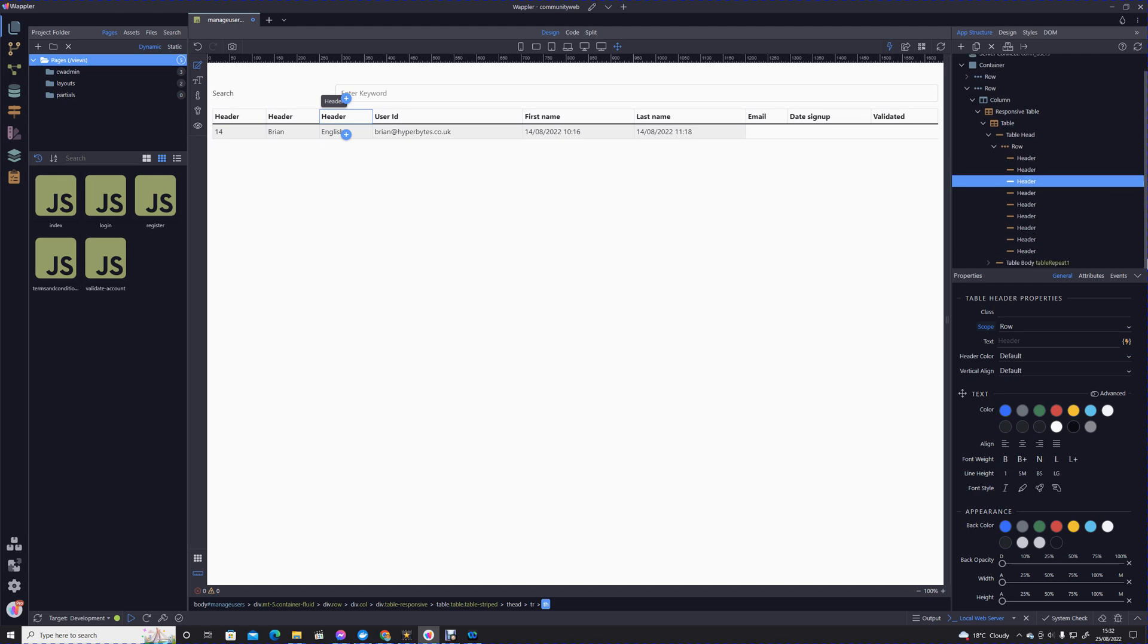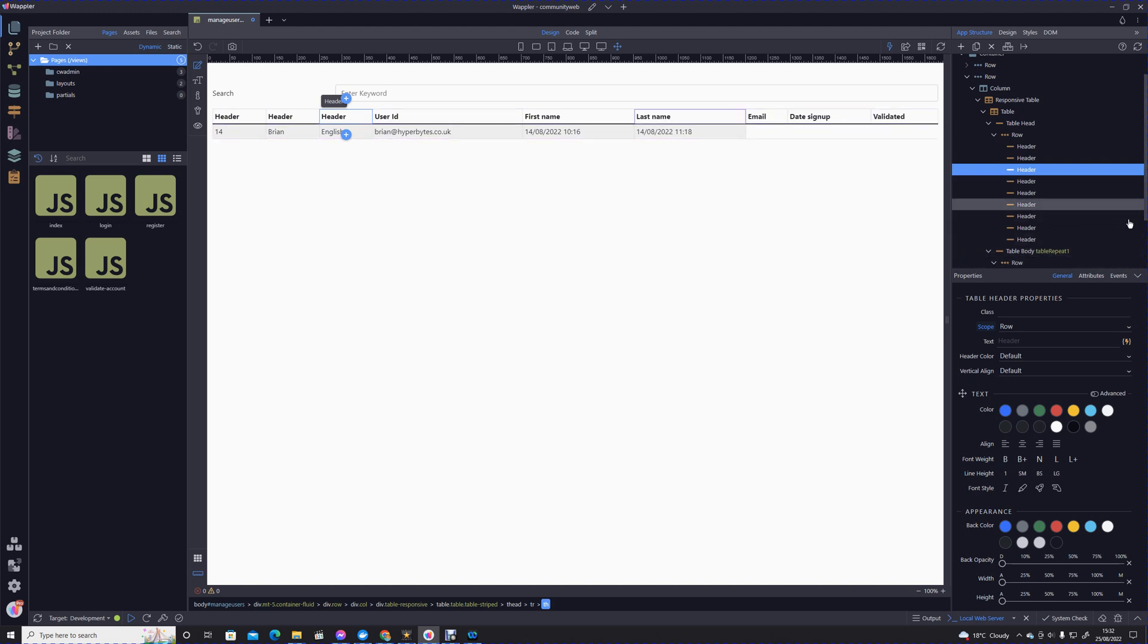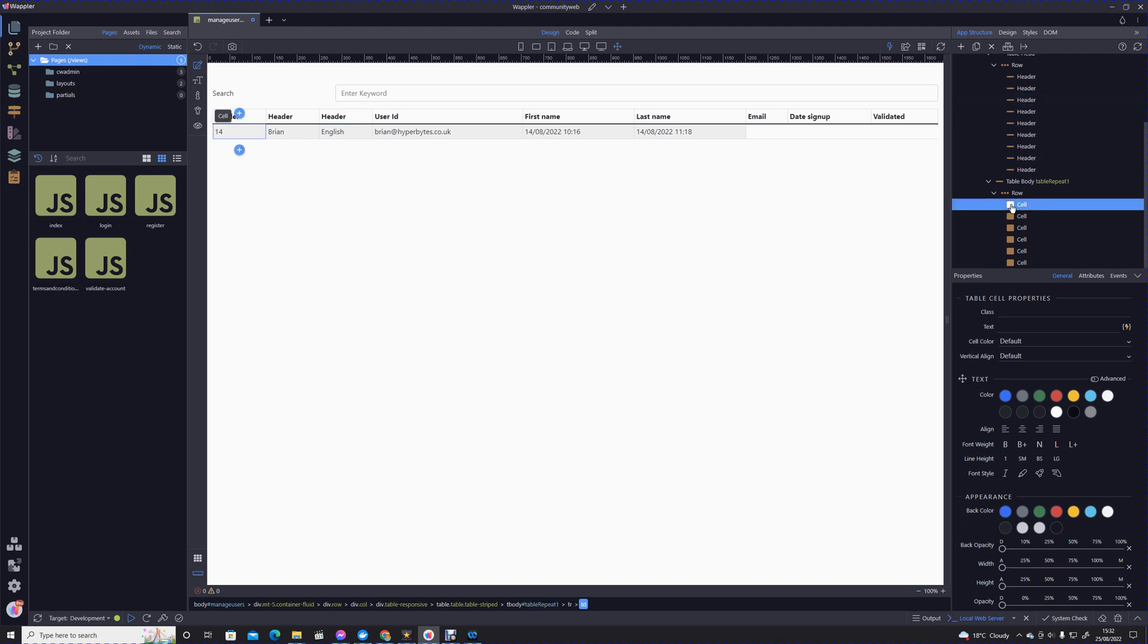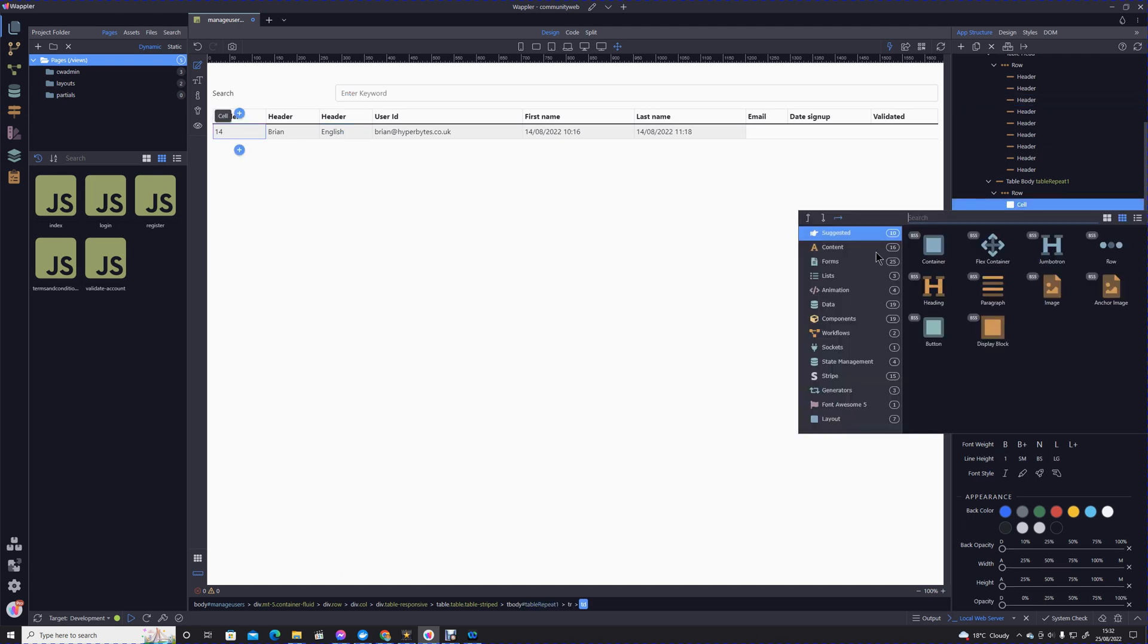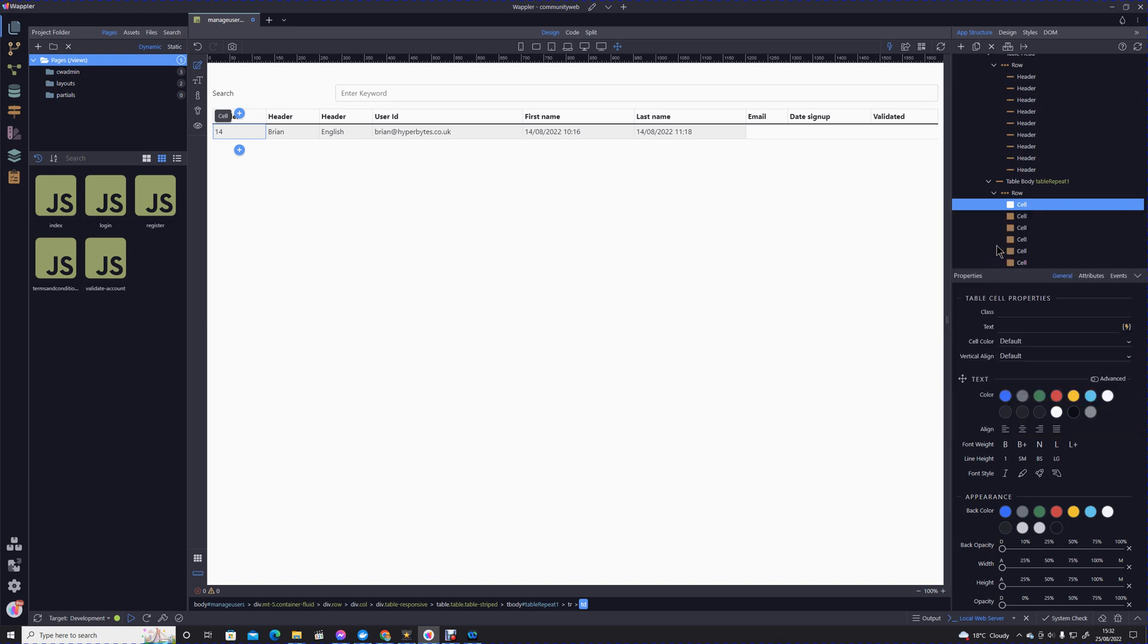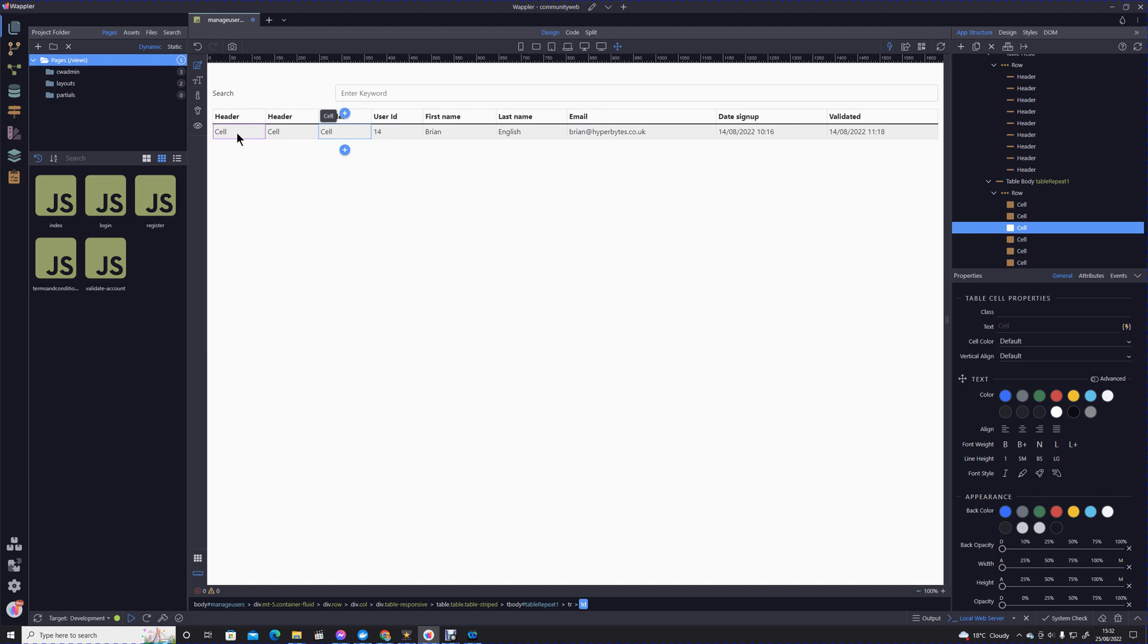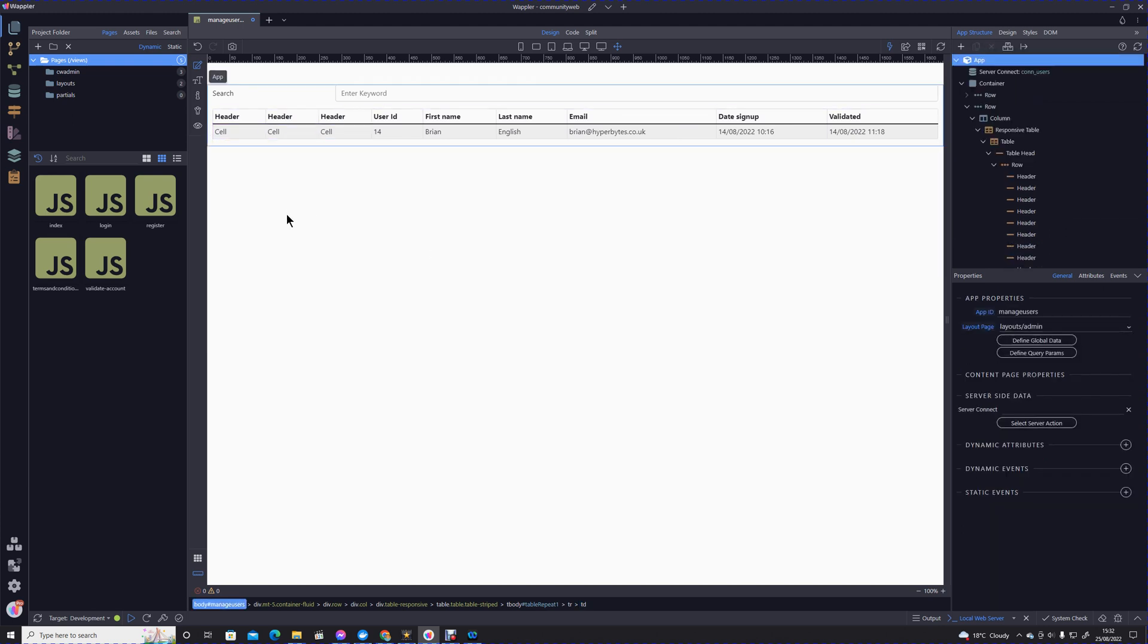We obviously need to do the same with our content. I'm going to pick our first cell, insert before, and insert a cell. Then I'm going to duplicate that twice more so we have our three cells which will be our edit, manage roles, and delete.